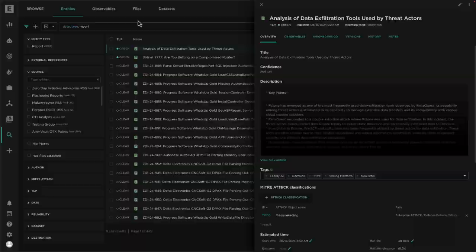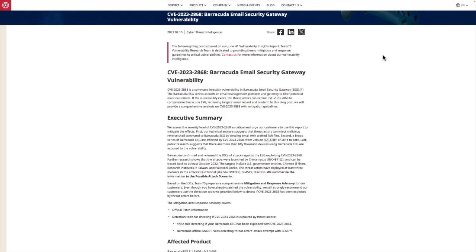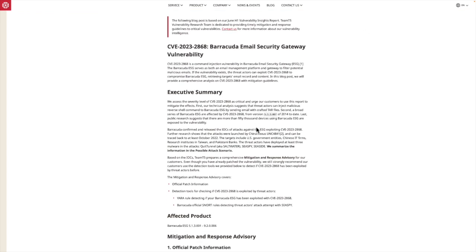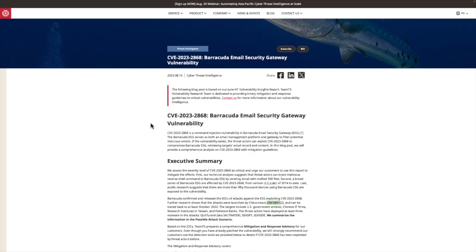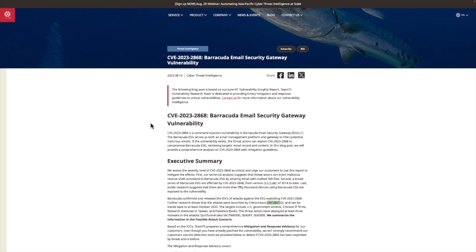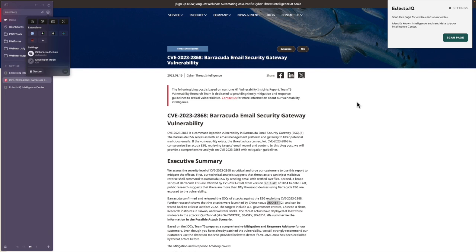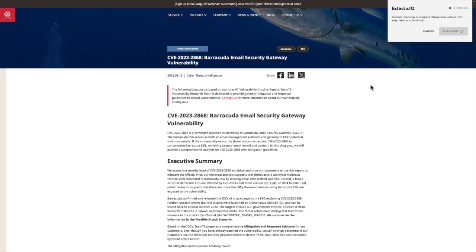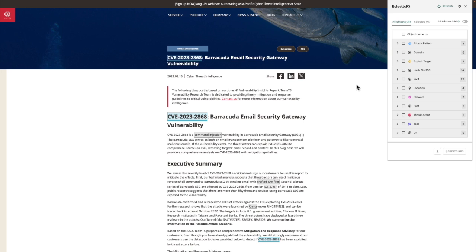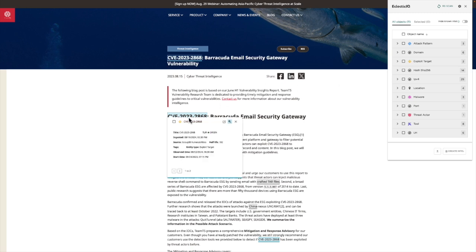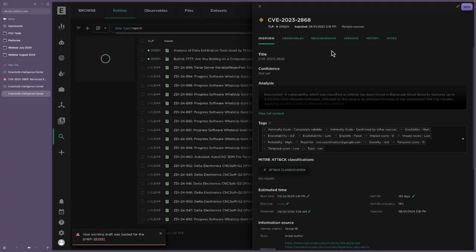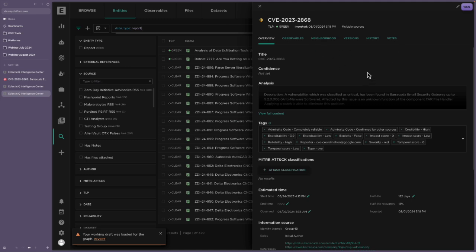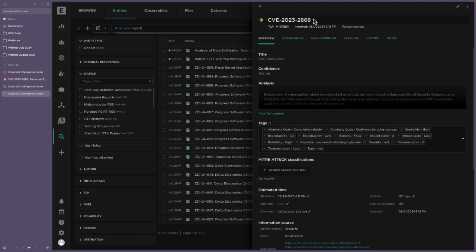This blog post goes into detail about a CVE reported in June last year, discussing Barracuda Email Security Gateway, and of particular interest to me is that it also associates the vulnerability to a known threat actor group, UNC 4841. In this hypothetical example, this is a report that I have not already collected in my platform, so I'm going to use the browser integration to scan this page and collect the data. This will also help me identify any information I already know about. For example, the CVE highlighted at the top here, we actually have this already in our platform. I can follow this link and this will take me to an existing entity and show me precisely what information I already have.